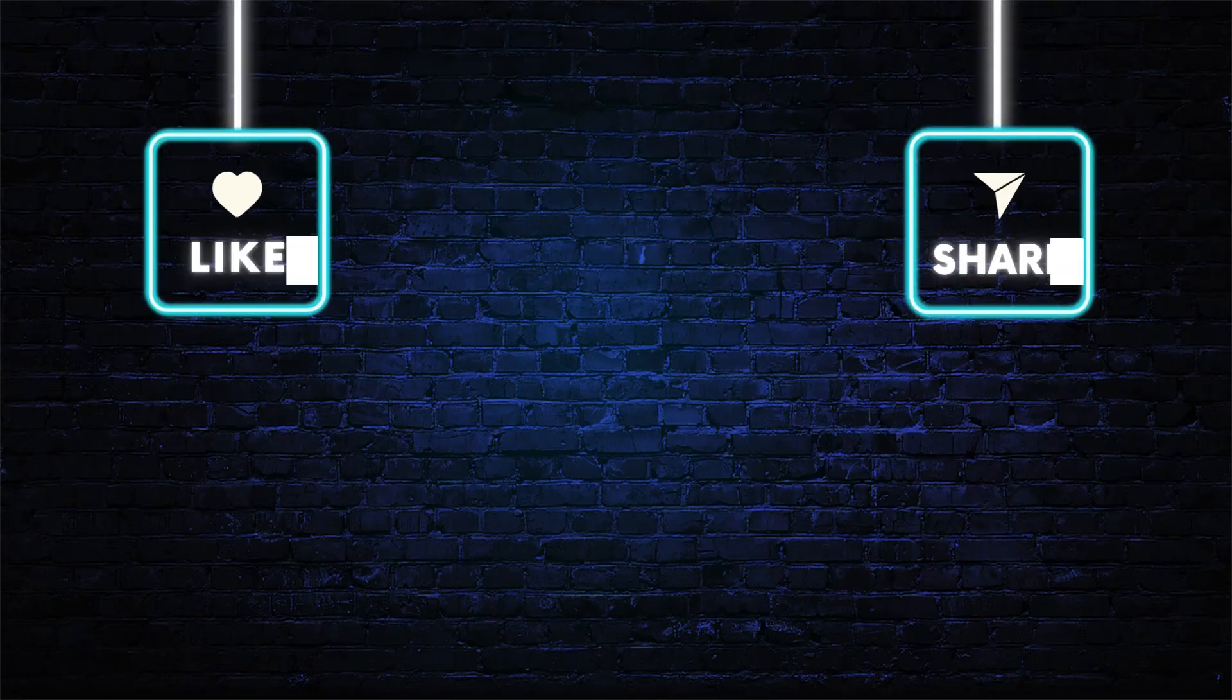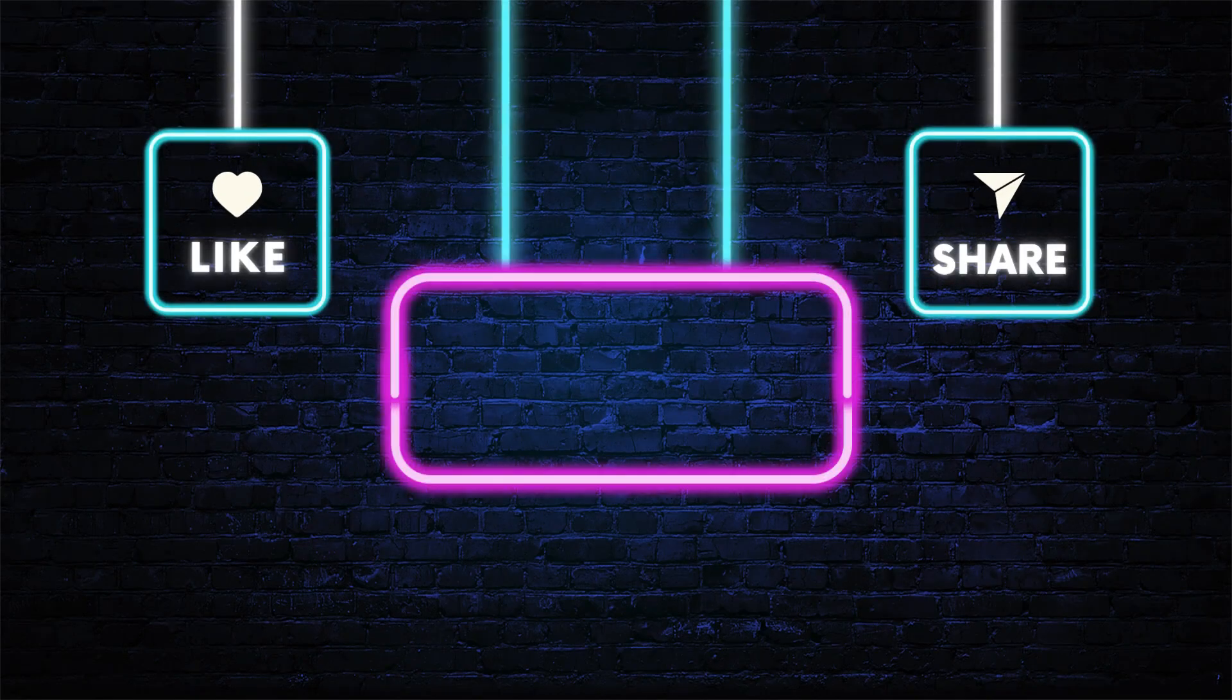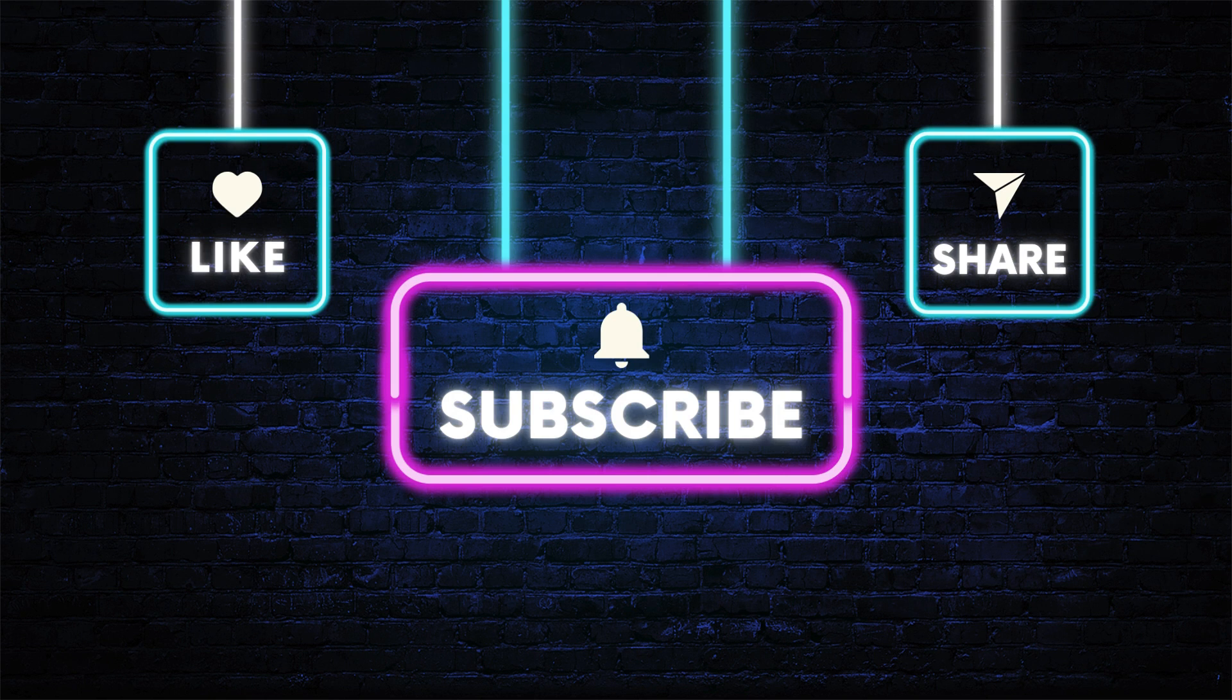Don't forget to hit the subscribe, like and share buttons. If you have any questions, drop them in the comments below. As always, thanks for watching and I'll see you in the next video.